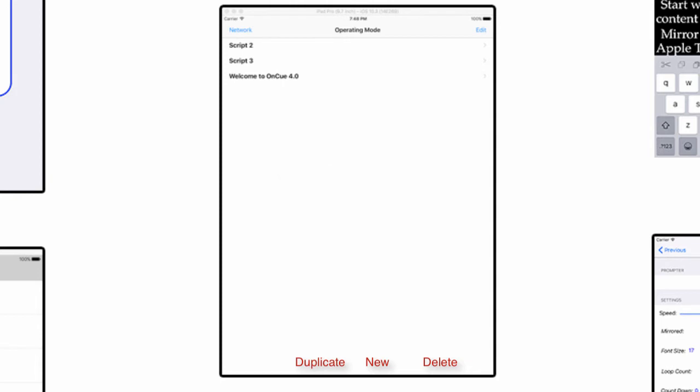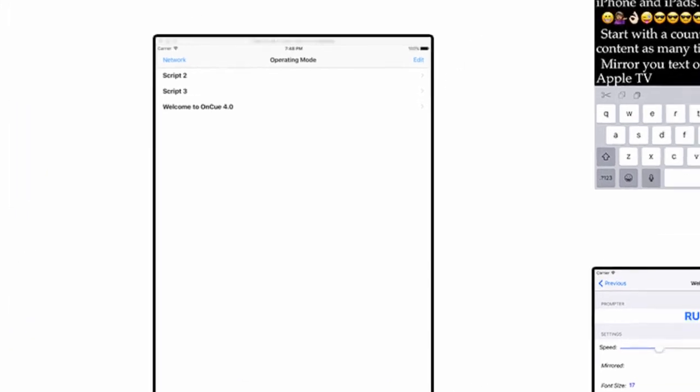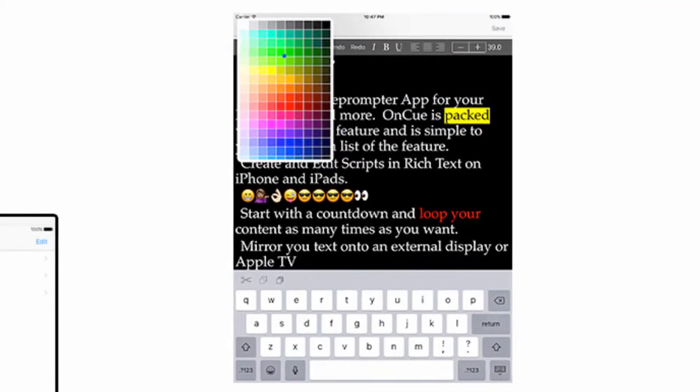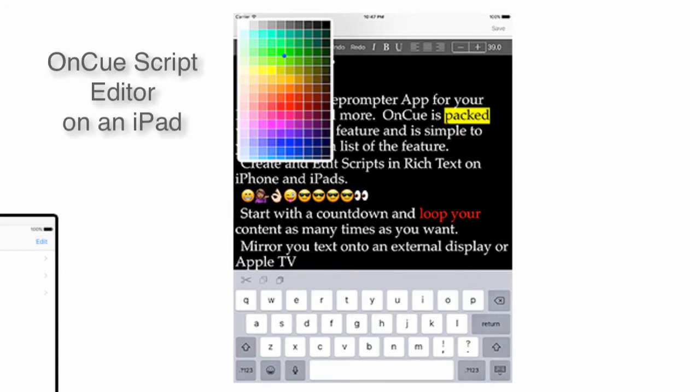When you're in edit mode, if you actually select a script you'll navigate to the script editor. The script editor in OnCue is a full-featured rich text editor that allows you to use over 200 fonts on an iPad and do text colors, background colors, add emojis, all kinds of cool stuff that will actually show up in the scrolling text.